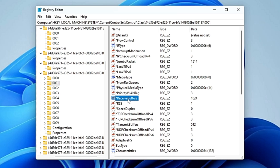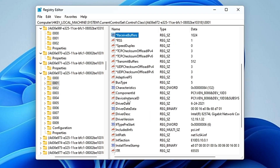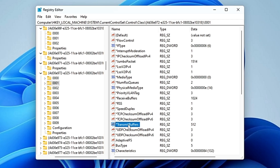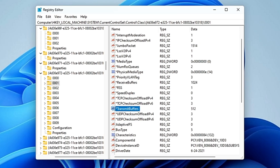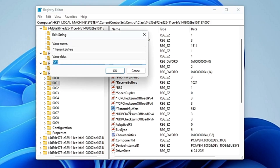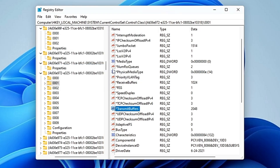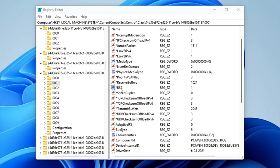Next, look for 'TransmitBuffers' — scroll down to the T section. If you don't find it, create a new string value and name it accordingly. String values appear with an 'ab' icon in orange, while DWORD values appear in blue. Double-click 'TransmitBuffers' and change its value to 2048, then click 'OK'. Next, look for '*RSS', double-click on it, and make sure its value is set to 1, then click 'OK'.